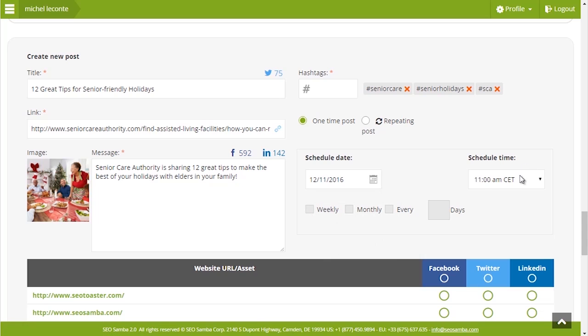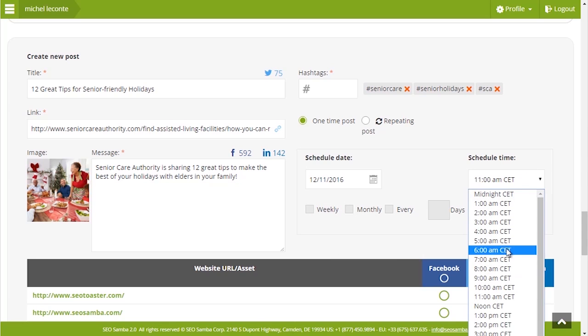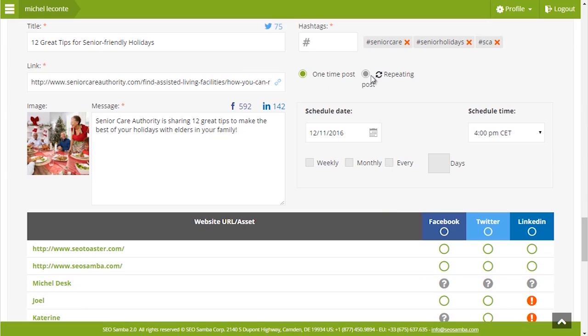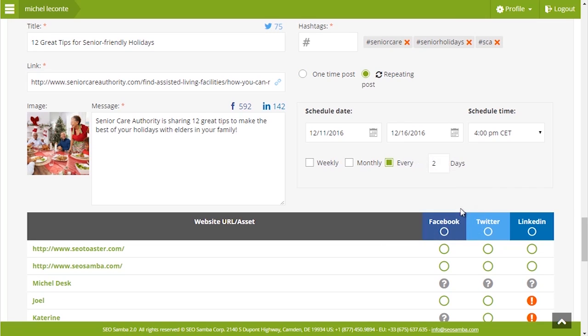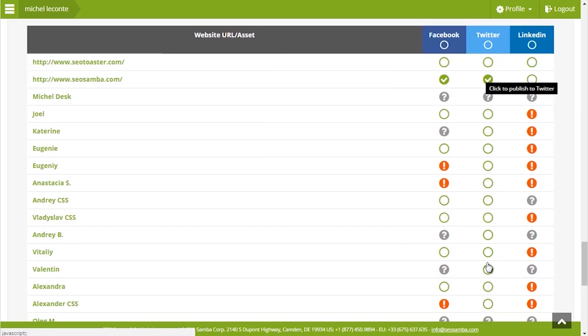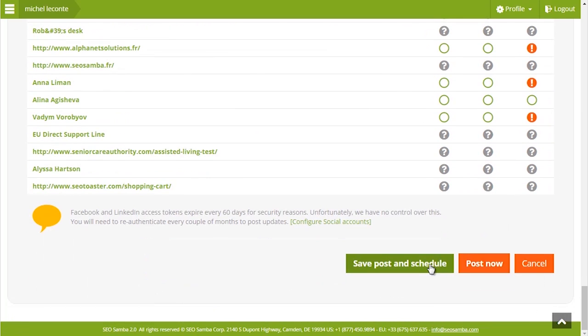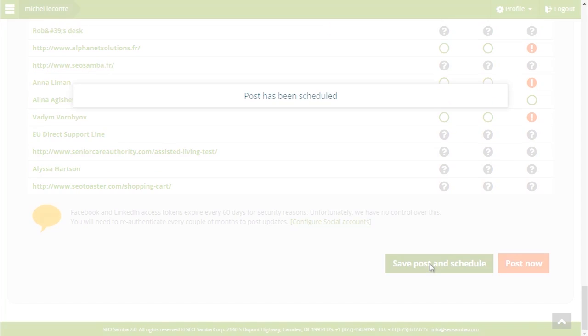It also lets you program repeating posts, meaning that with one click, you can have your post published on an unlimited number of social accounts as many times as you want, turning your social networks into an unlimited social ad platform at no extra cost.